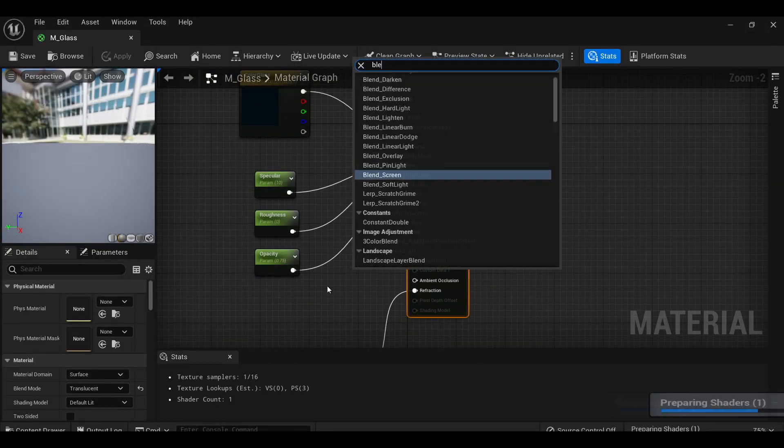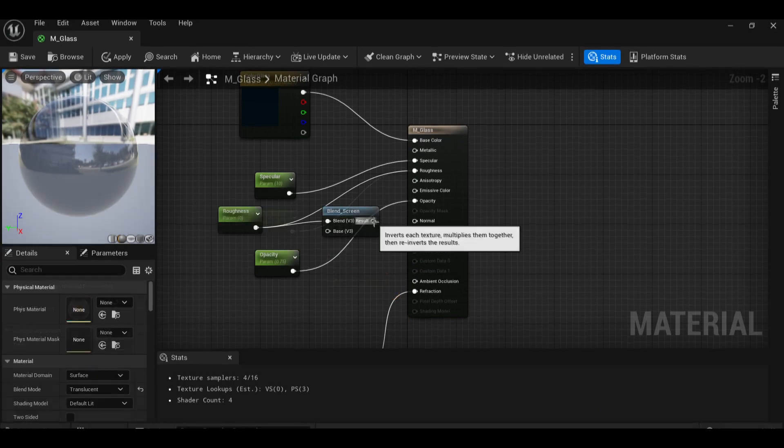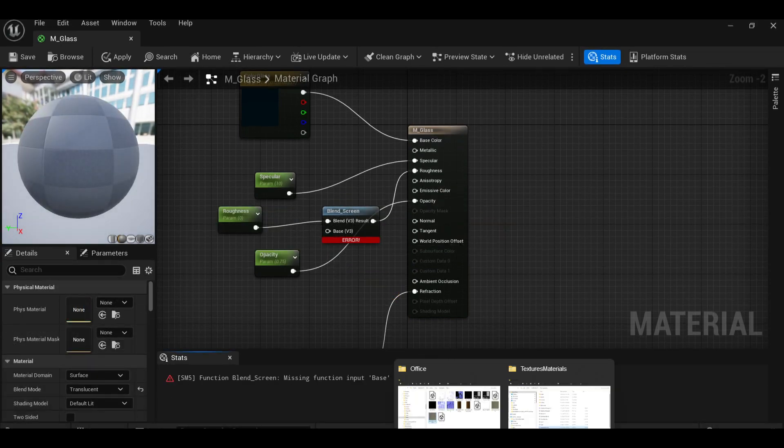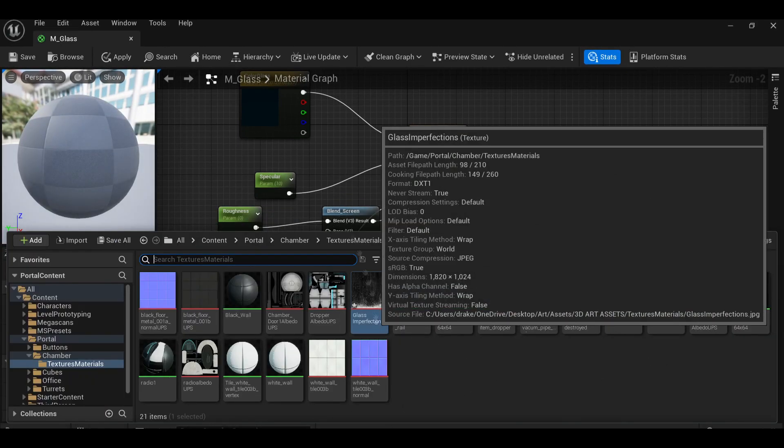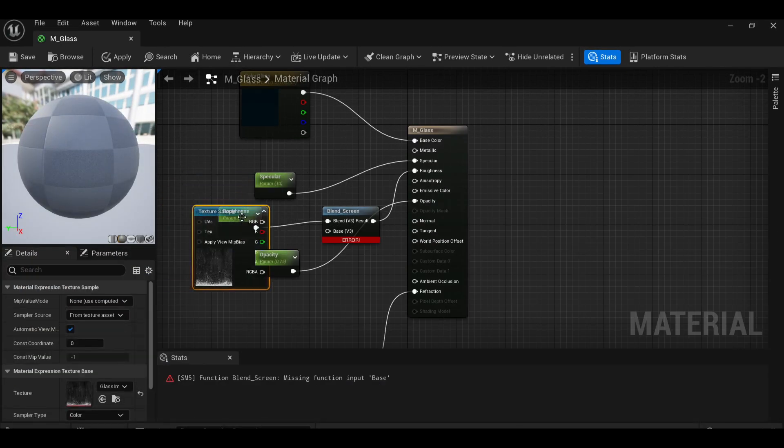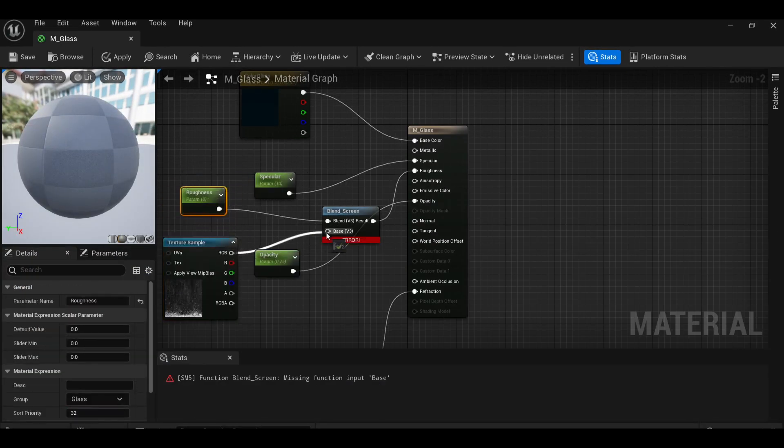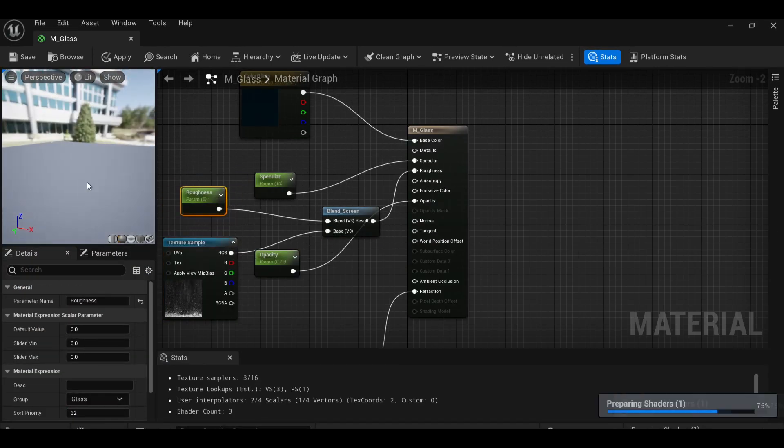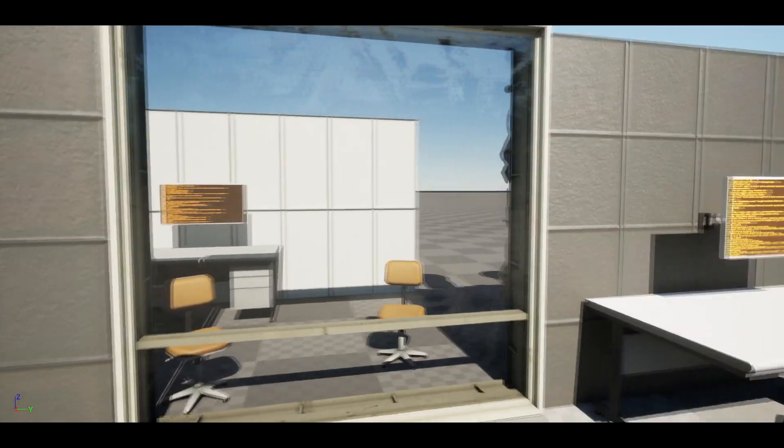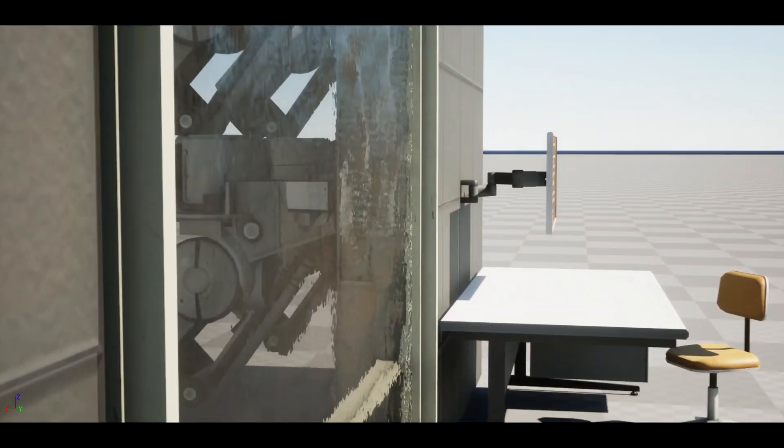Also, just a quick useful note. By adding in some surface imperfection, roughness, and normal maps to the existing glass material from the starter content, you can get some really nice looking bubbly glass.